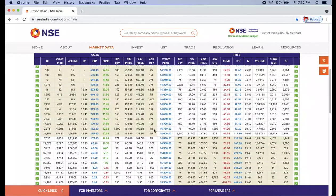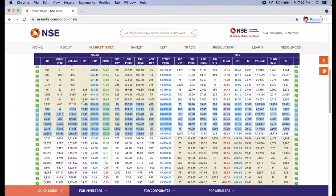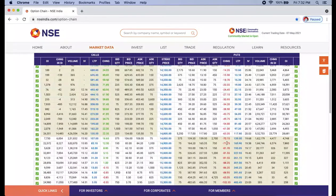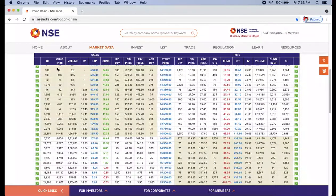First, let's learn what the colors mean here. All the calls are on the left-hand side and all the puts are on the right-hand side. The colored area represents ITM — In The Money calls and In The Money puts. These act as ATM — At The Money. The rest come into OTM. Nifty is currently trading at 14,823, so 850 we can take as ATM.